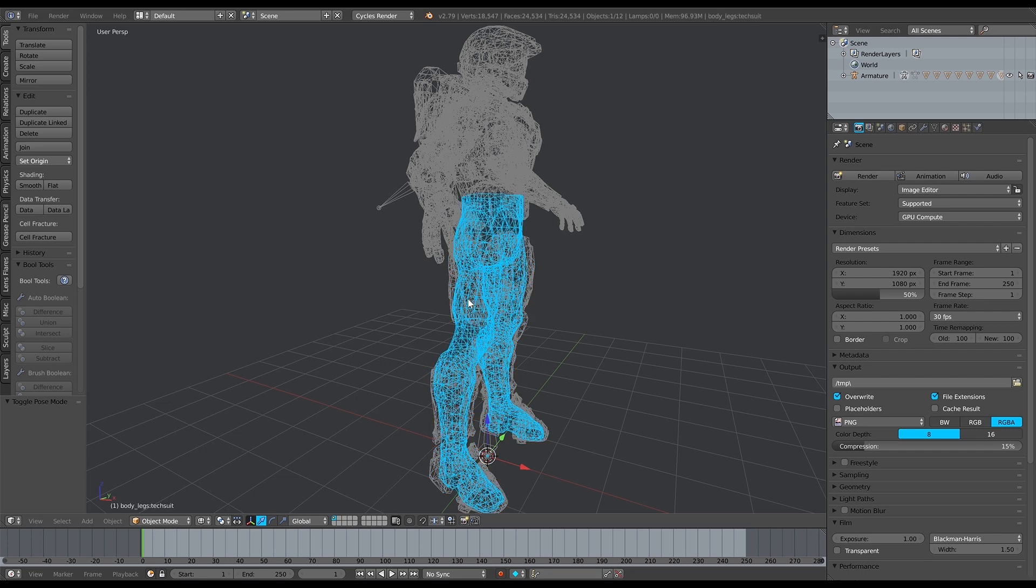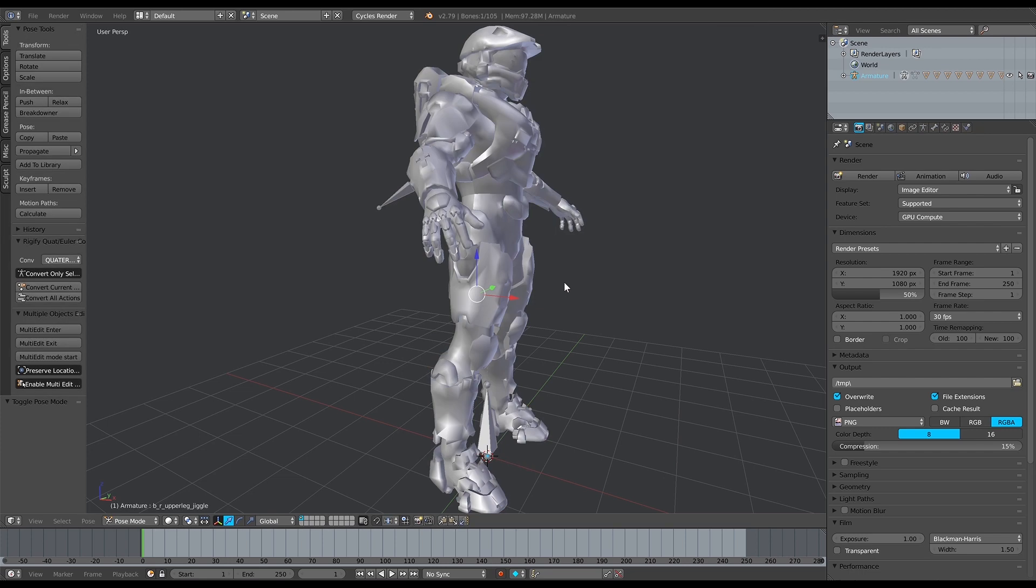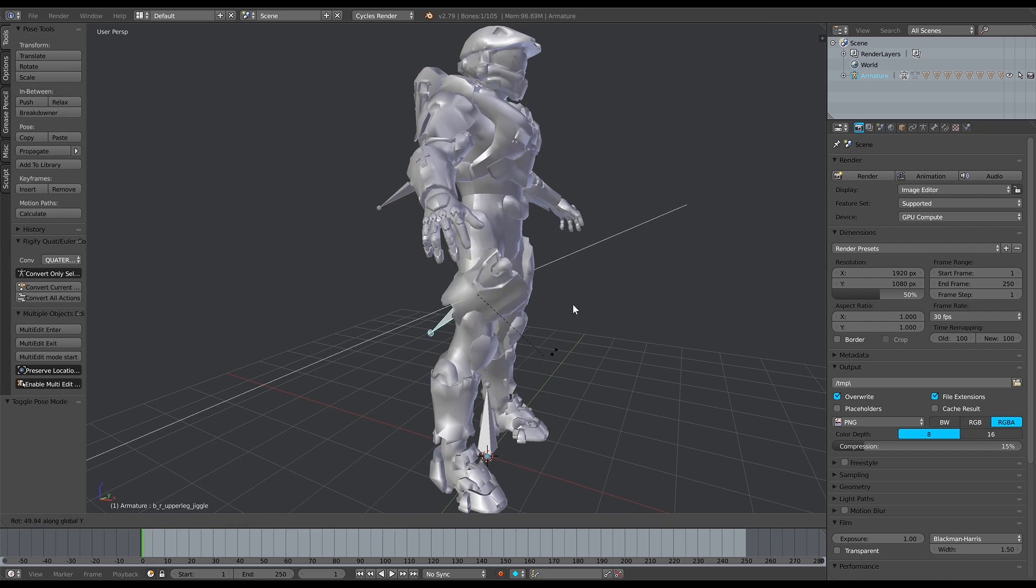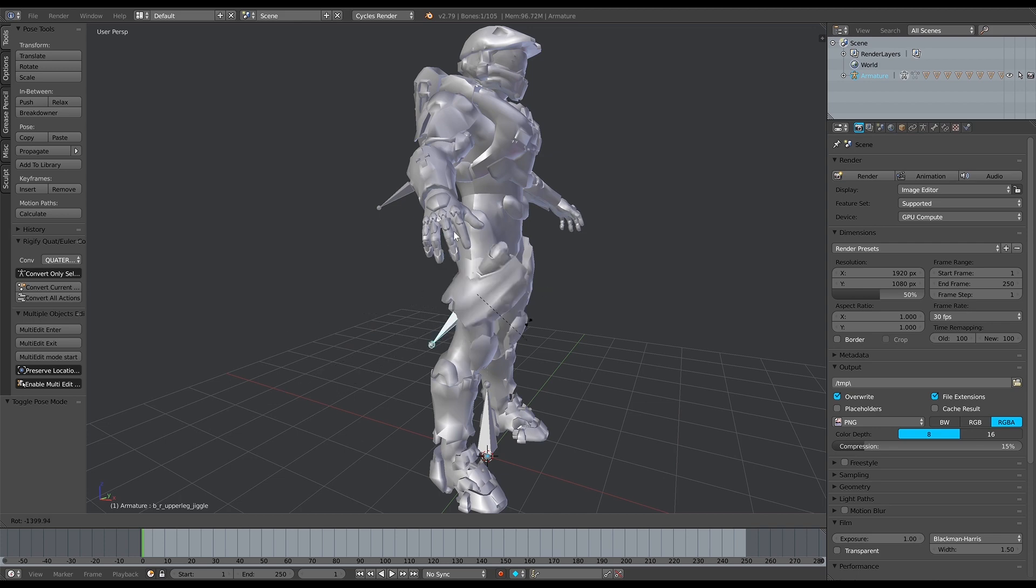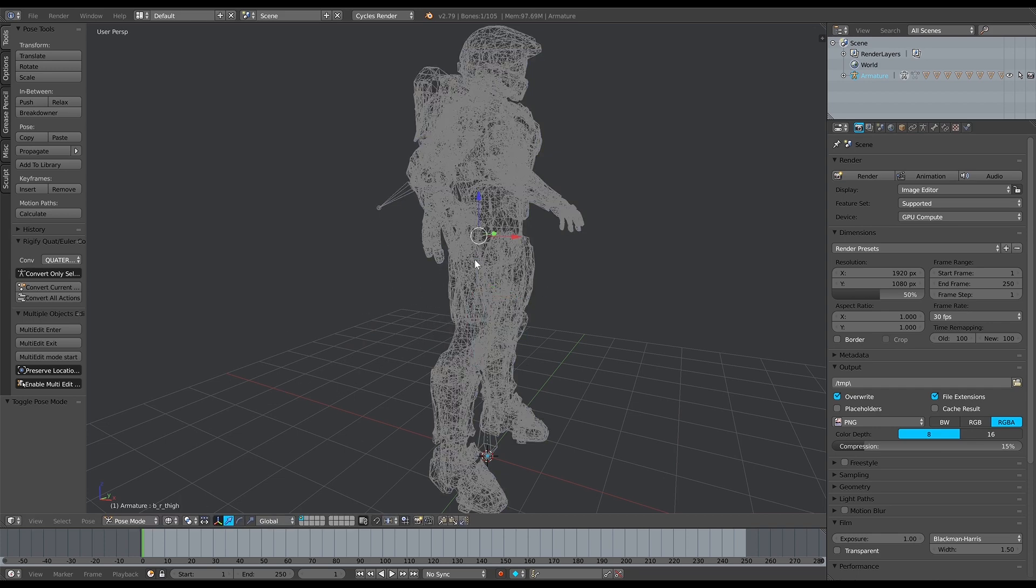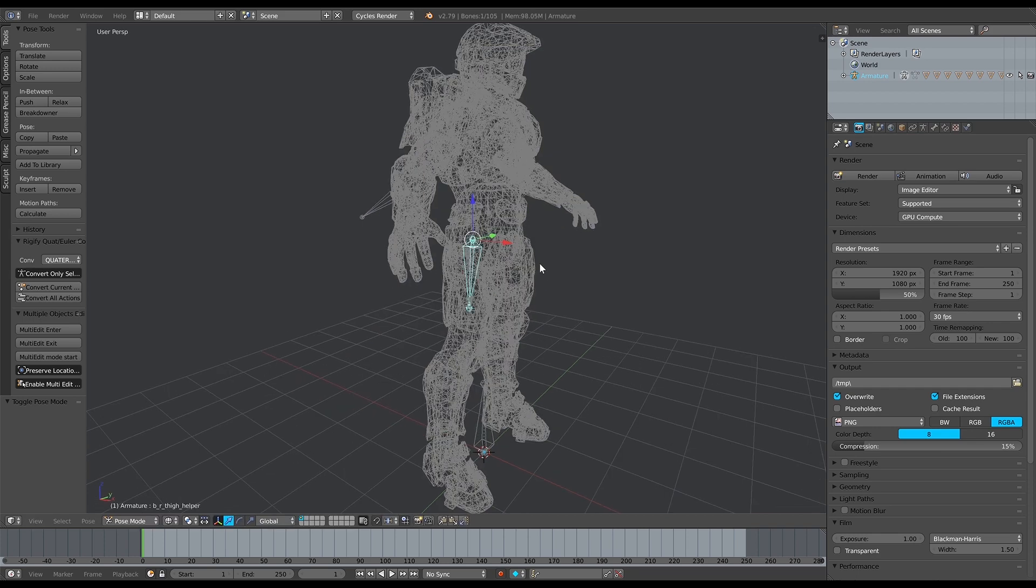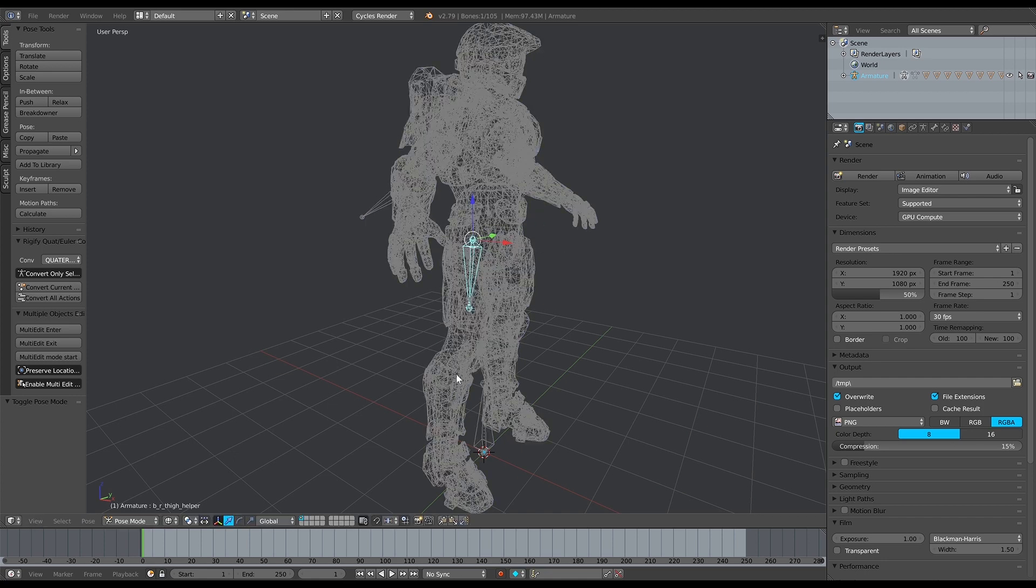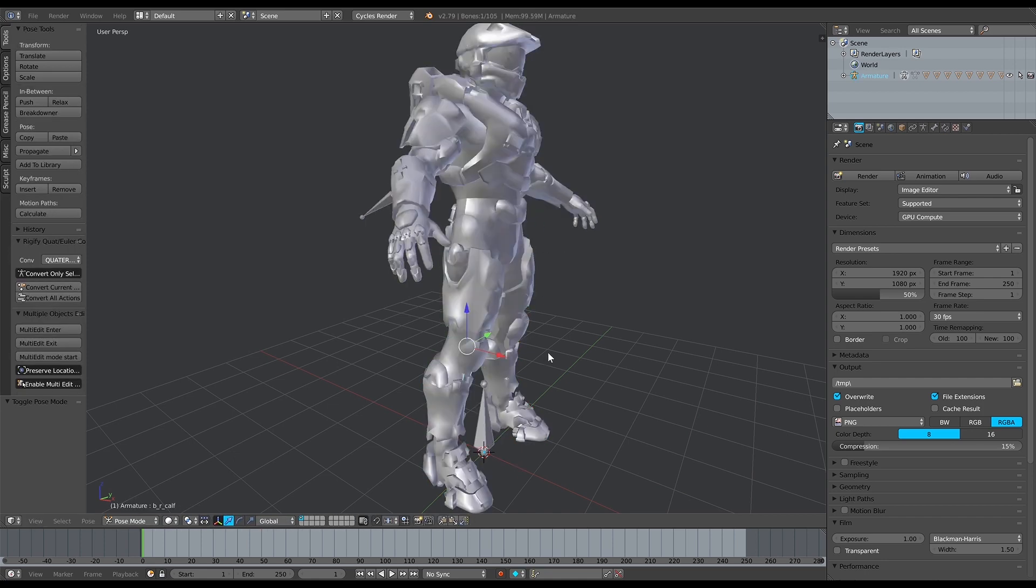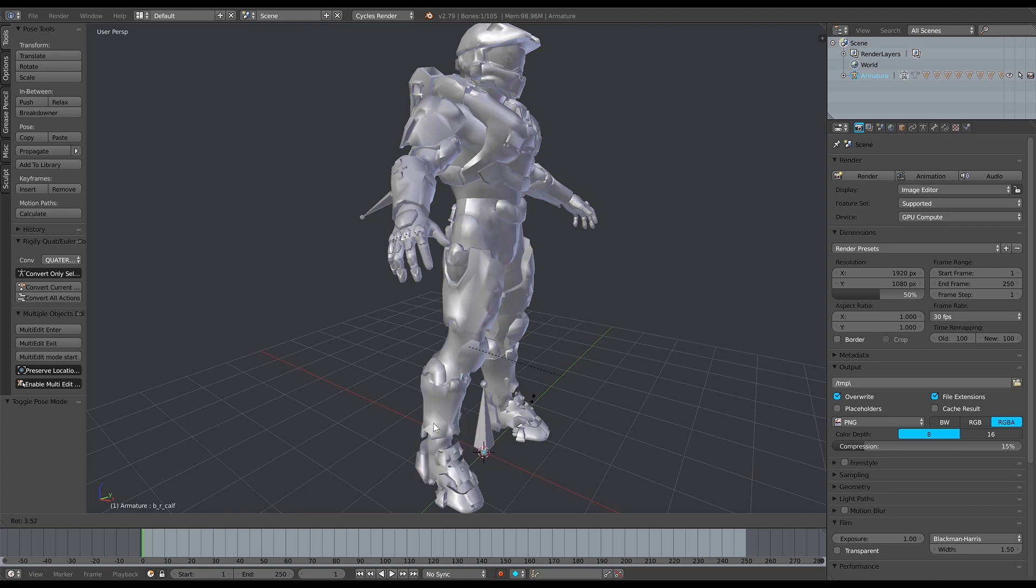There you go, that's an example of a redundant bone because you don't need that happening. Same with that, there's a lot of redundant things that come with the rigs that are generated.